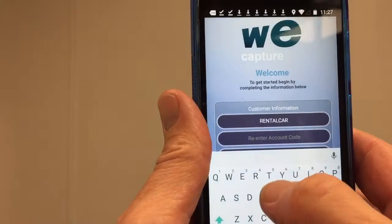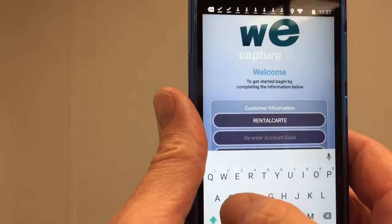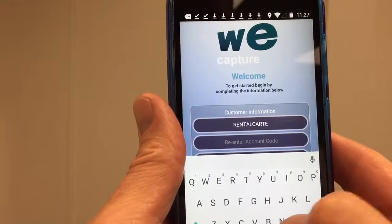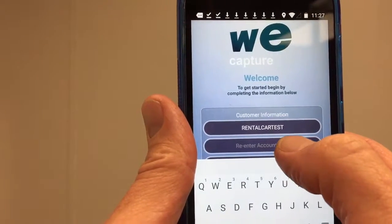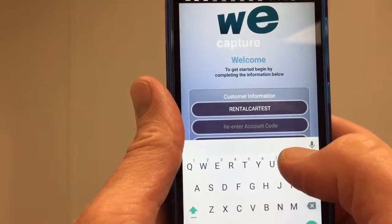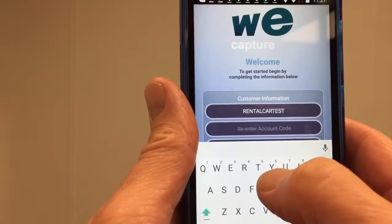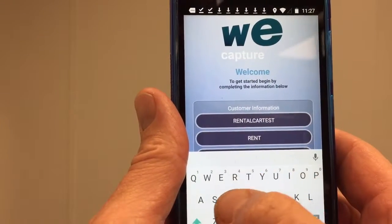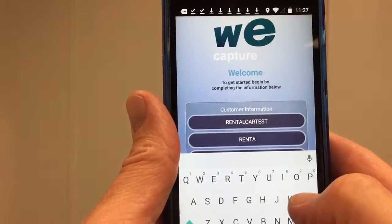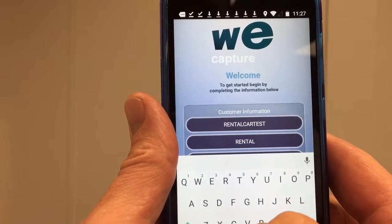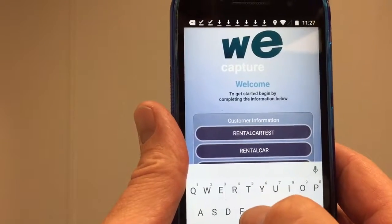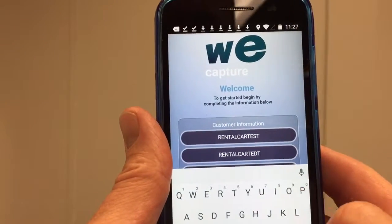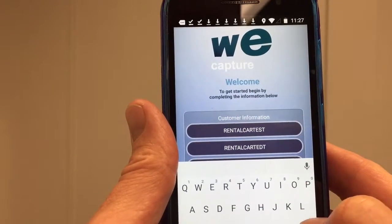The good news is you only have to do this once. You actually have to type the account code in twice, just to make sure you get it right.